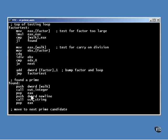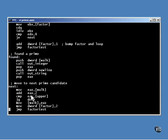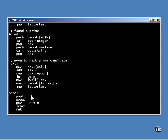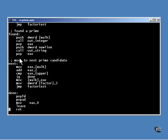Every time a prime is found, that number is displayed. The out integer function is called to send it to standard out. And the out string function is called to output a new line character following the number. Notice that there is no branch at the bottom of this code. That's because at the bottom of this code, the time has come to go to the next number. And the code that does that is right here below it.